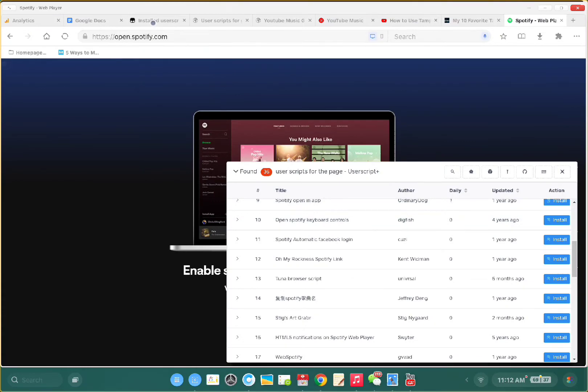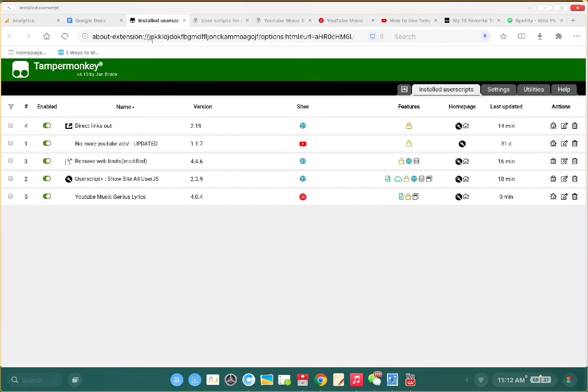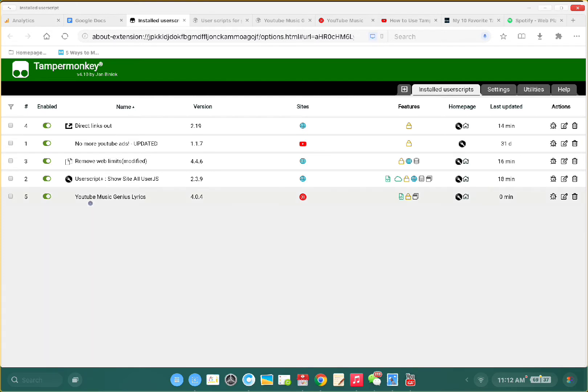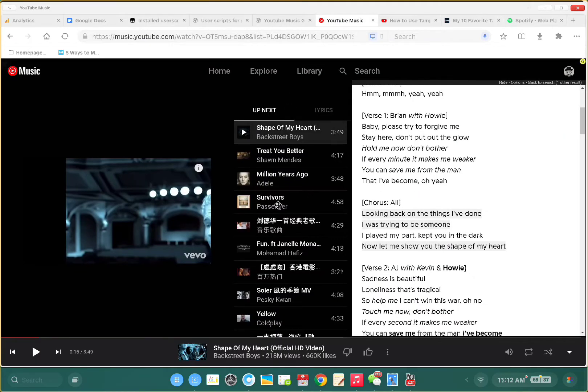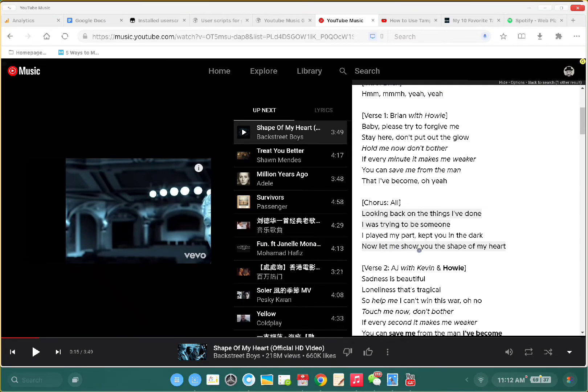You can use this to find more helpful scripts. The fourth is YouTube Music Genius Lyrics, which will show you the genius lyrics when you play songs on YouTube Music.